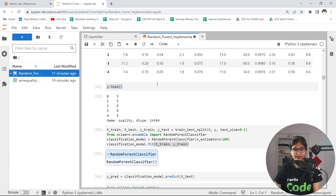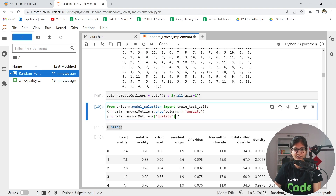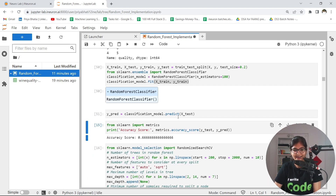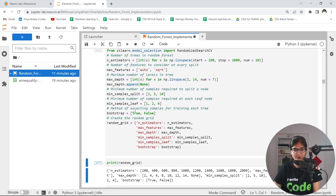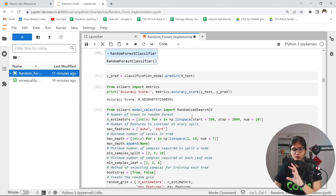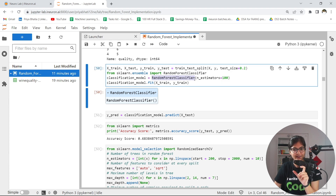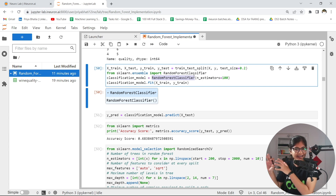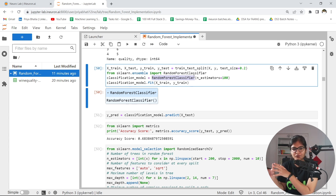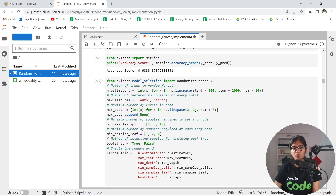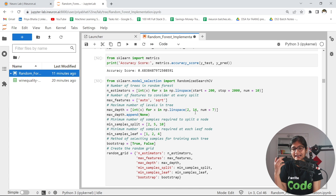Here we can see the values for removal of outliers, head, training, prediction, and accuracy score. On this step, when we call the random forest classifier, it is working on the default parameters. You can check the sklearn documentation for what the default parameters are. But what I want is to optimize results by choosing proper hyperparameters, which we can do using either RandomizedSearchCV or GridSearchCV.